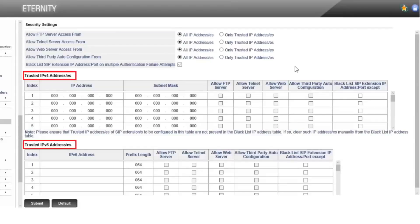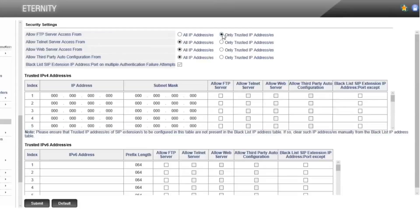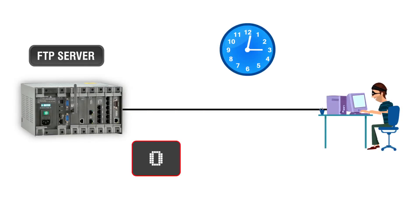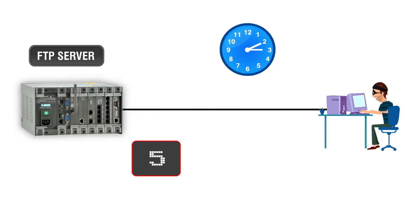There will be two tables available: trusted IPv4 IP addresses and trusted IPv6 IP addresses. Mention the trusted IP addresses and subnets in the respective tables and allow FTP server access against them. If any IP address sends a request to access FTP with invalid credentials for more than 5 times within 10 minutes, it will be blocked for 10 minutes.